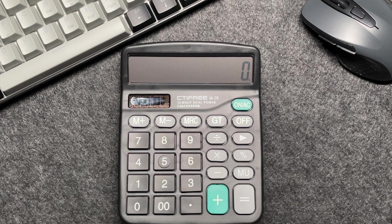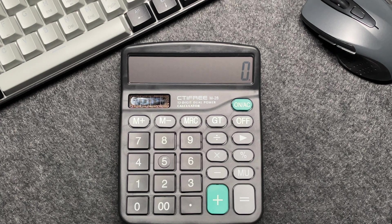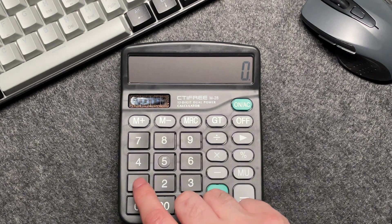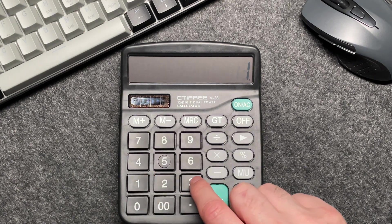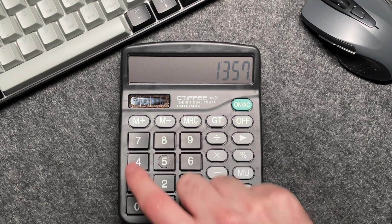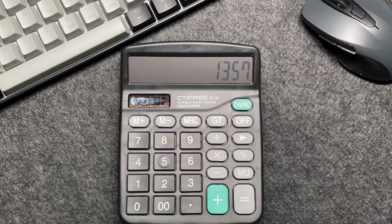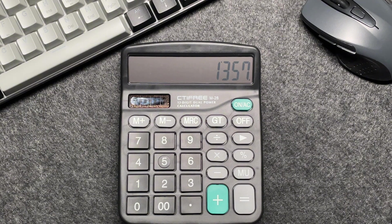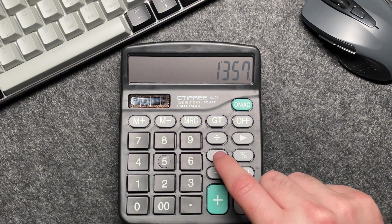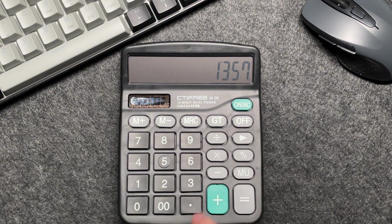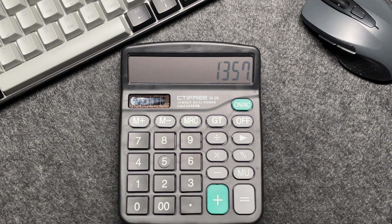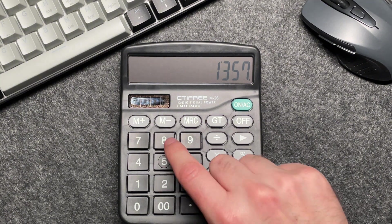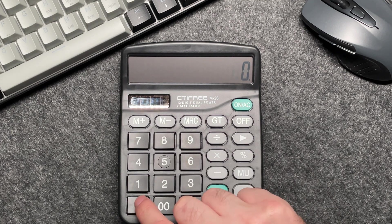First, we want to enter the original price of £1,357 into your calculator. Then we want to press the multiply button and multiply by 80.